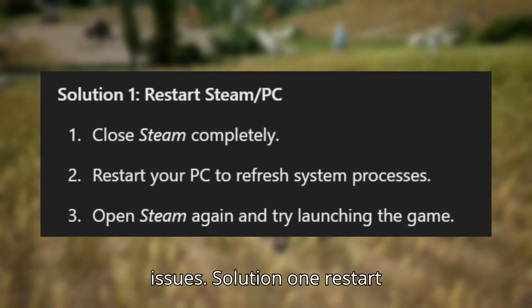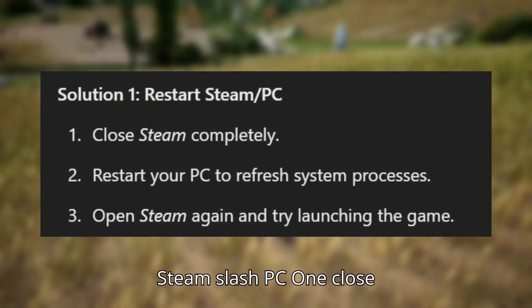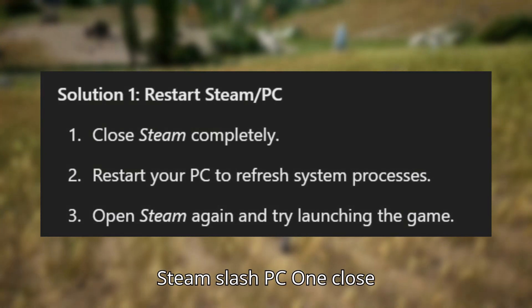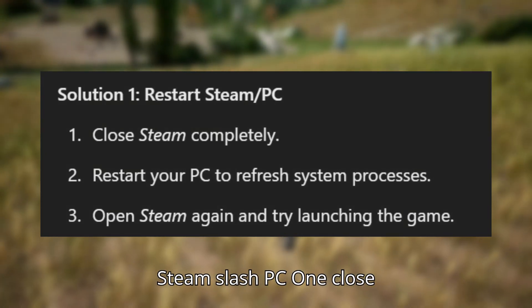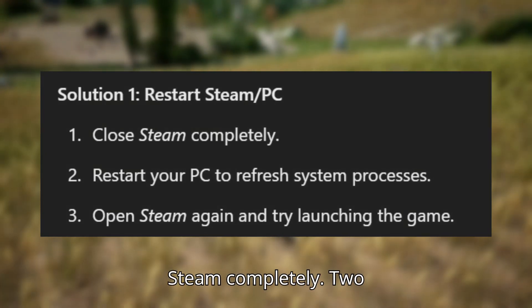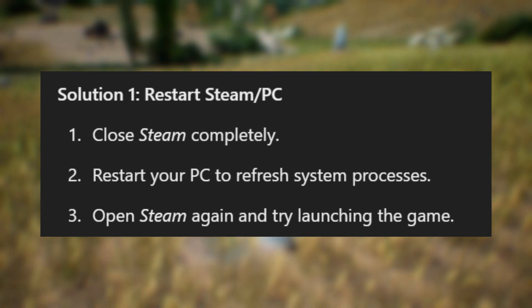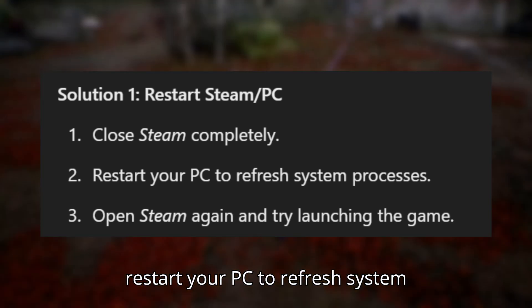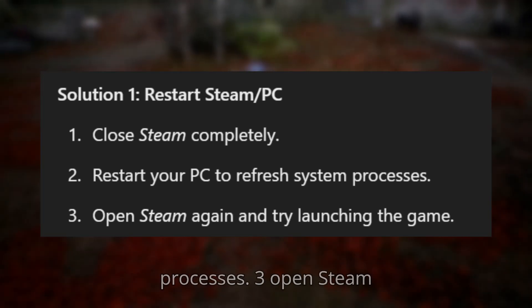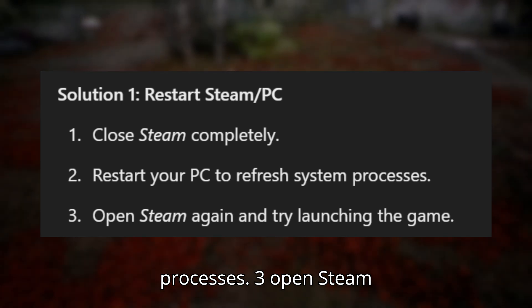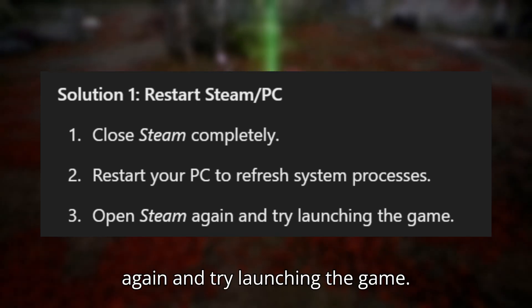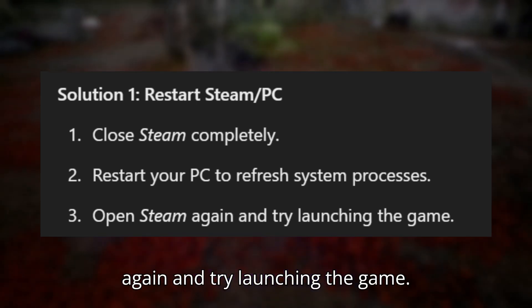Solution 1: Restart Steam and PC. 1. Close Steam completely. 2. Restart your PC to refresh system processes. 3. Open Steam again and try launching the game.